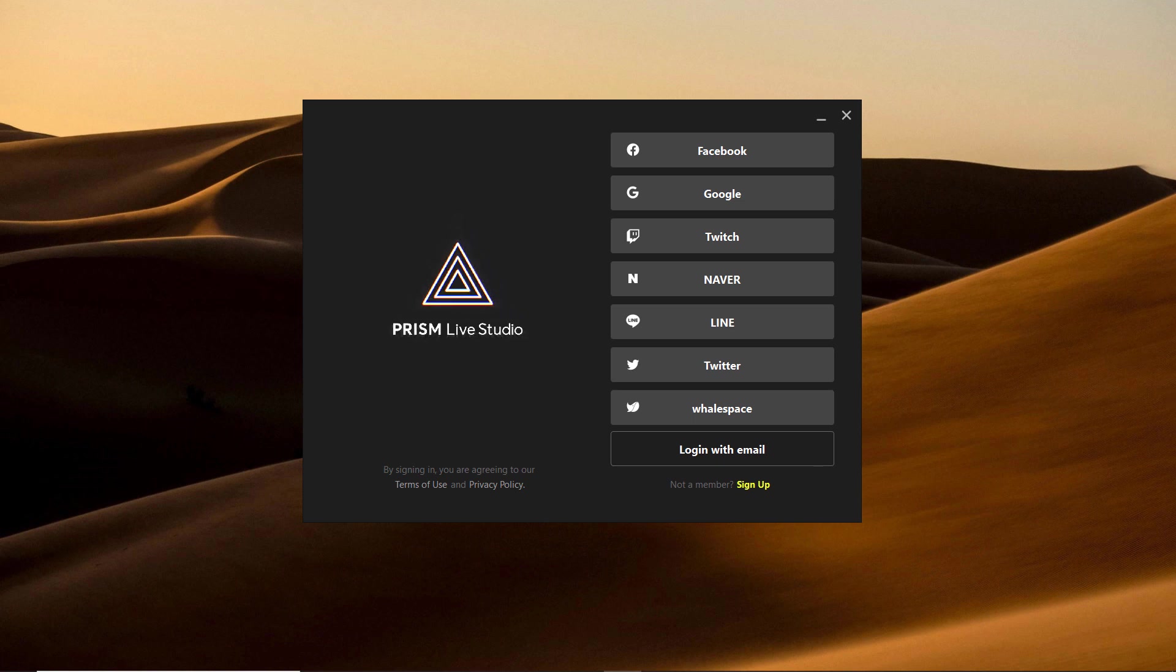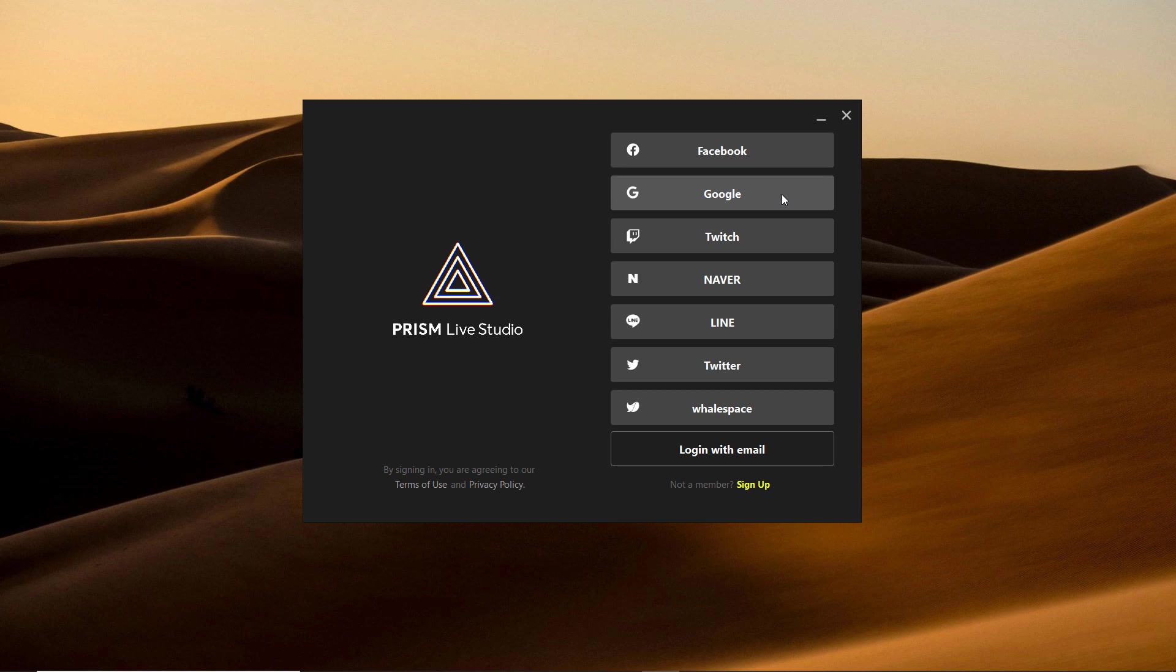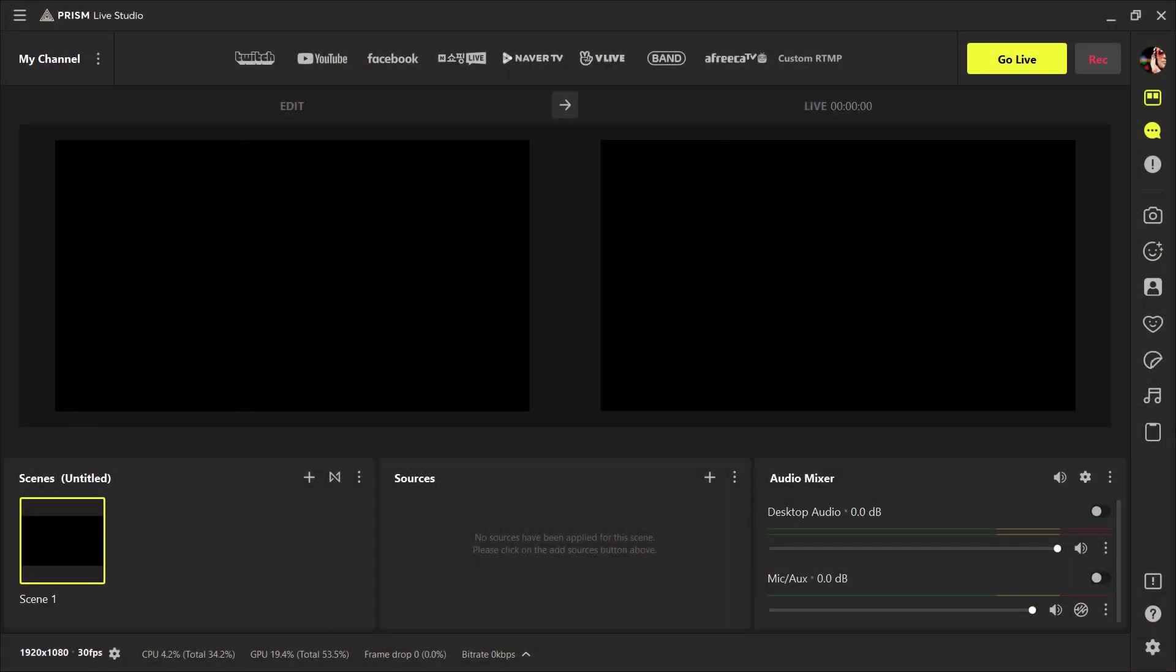First of all, you need to log in with your email. You can also log in with Facebook or Google account. Here you can choose any option. After login, here we have it.